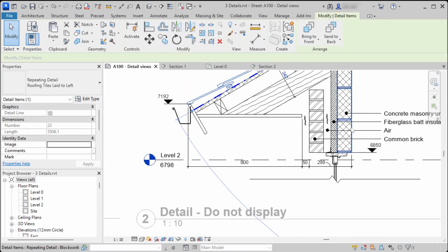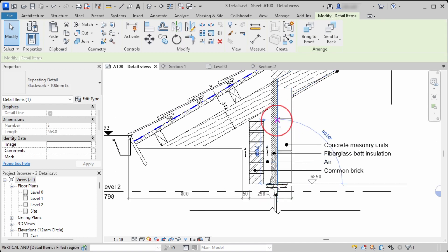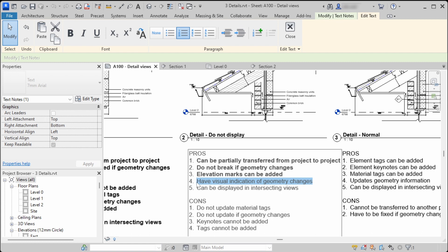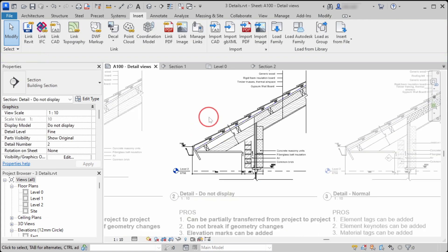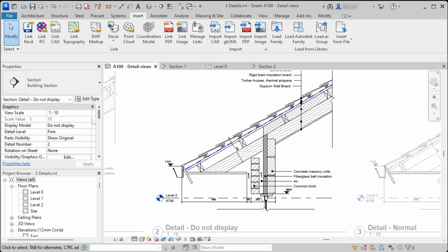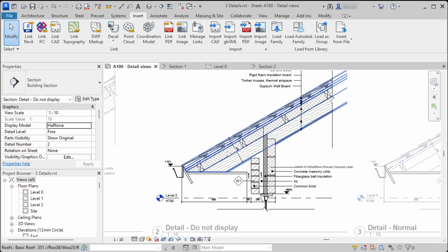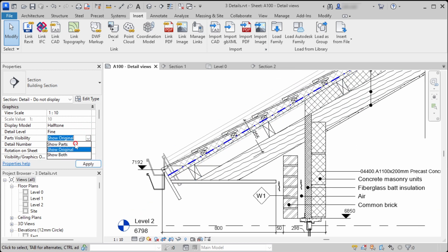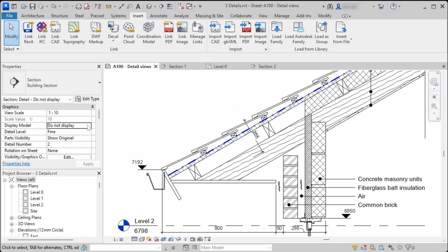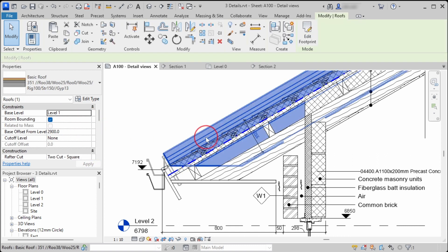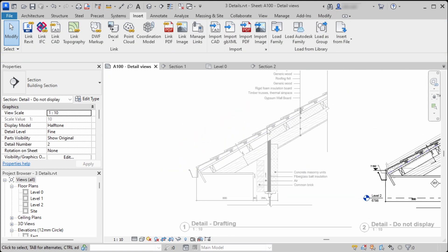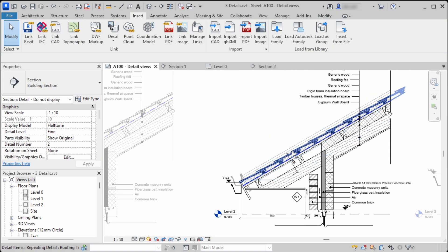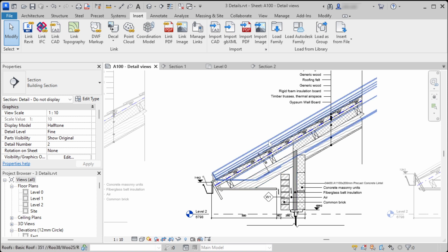Another advantage is that we can add elevation marks that correspond with the model. And the next advantage is that we have a visual indication when the geometry changes: when we switch Display Model to Halftone and move the roof up, we can see the roof has changed and can decide if we want to update the detail. In the first drafting view method, there is no way to tell if the geometry changes.